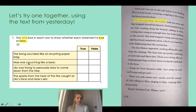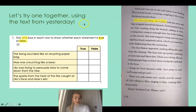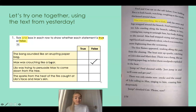In the text it says Max was crouching like a sloth, but in my table it says Max was crouching like a bear. We can see they've changed the animal — a bear is not the same as a sloth. Therefore, that one is false.